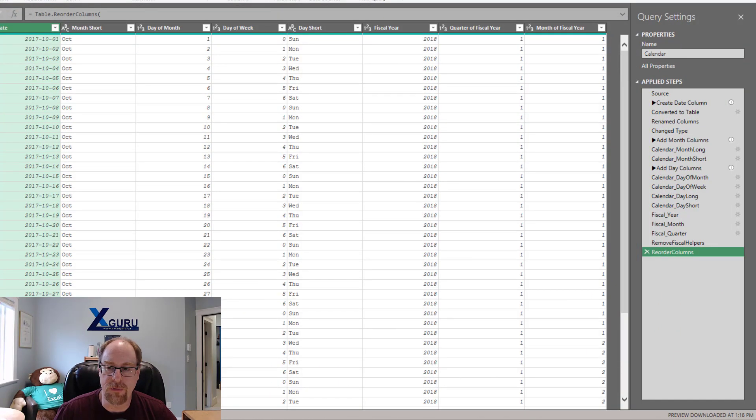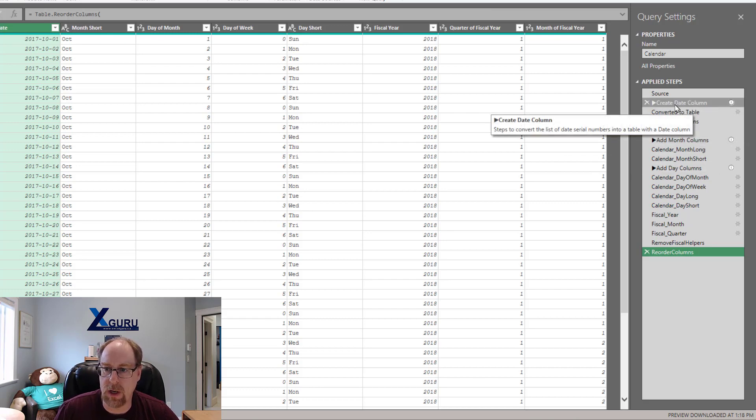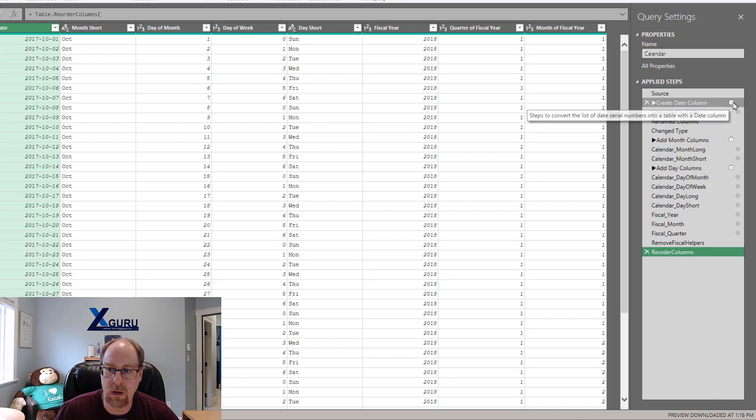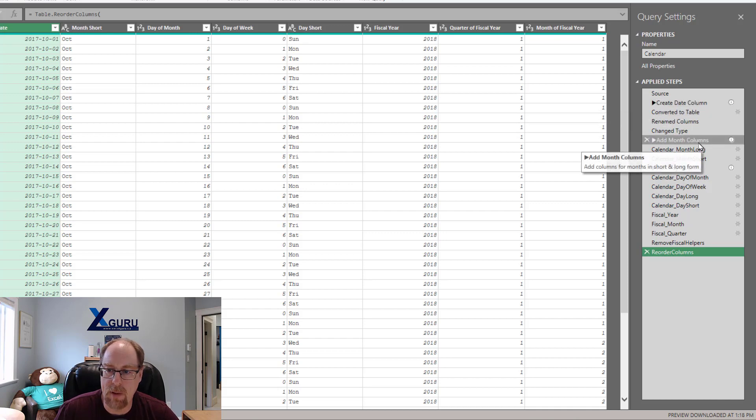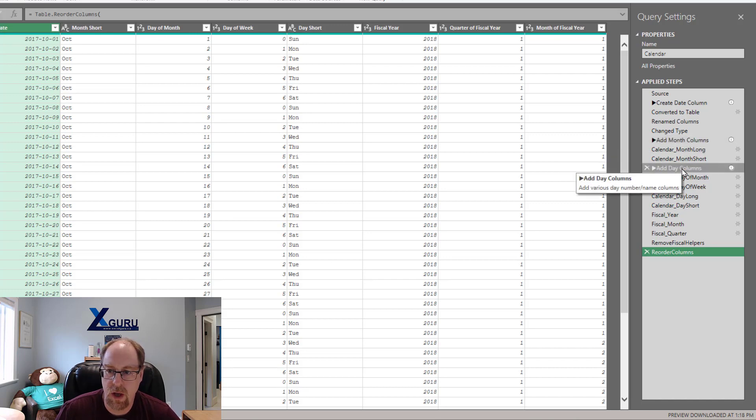So if I take a look on the right hand side here, you'll see that I've got some cool step headers here like create date column with this nice little arrow and a little information note on it. Add month column, same thing, gives me a nice bolded header on the hover text with the description underneath it. Same with these add day columns.